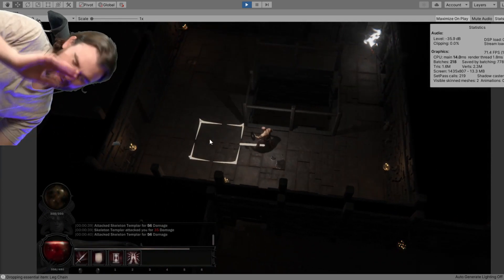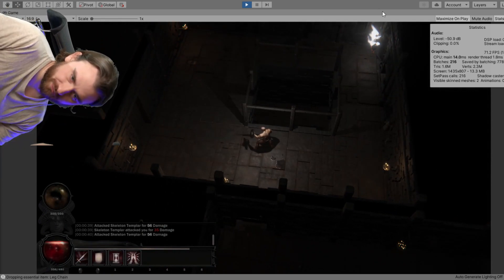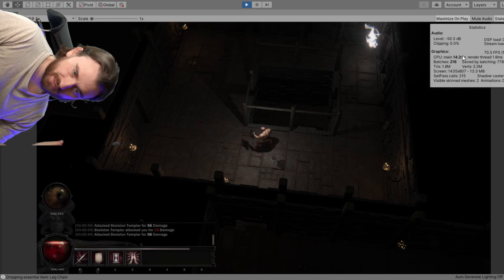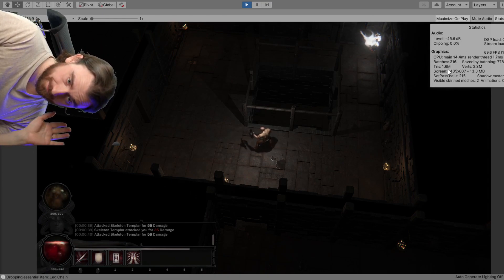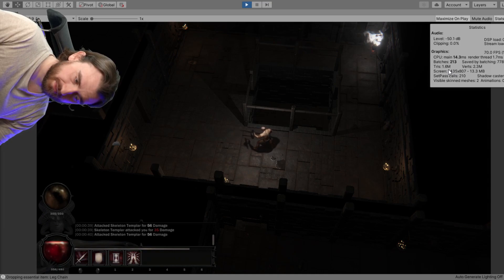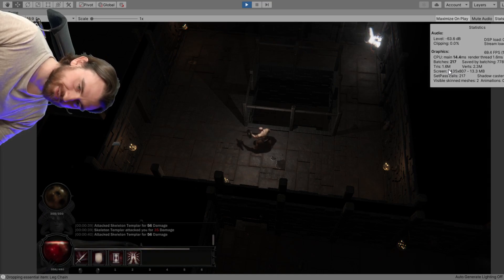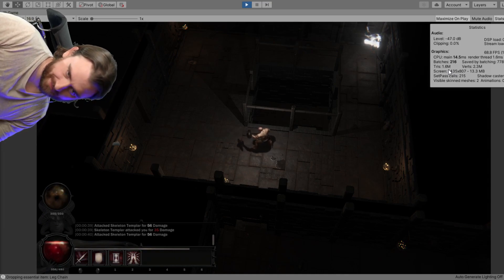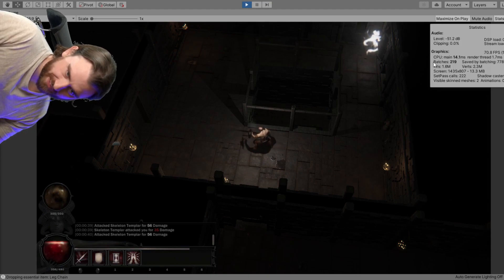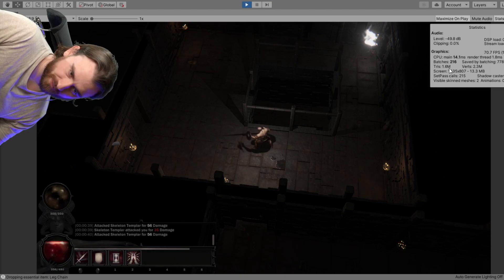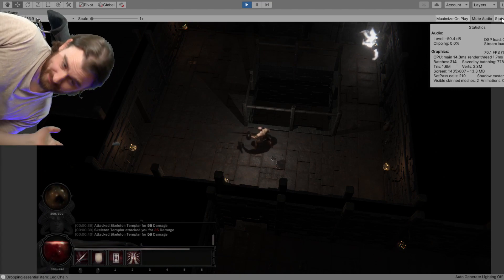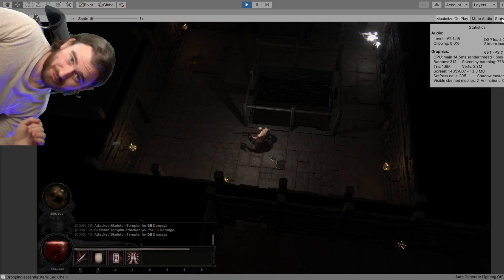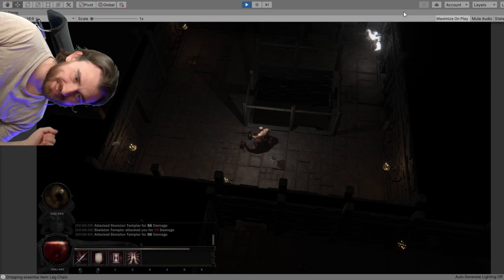So that covers the back-end draw call reduction. Also, with deferred rendering it no longer has to create additional geometry for every point light like it did before. The triangle count was something like 3.2 to 4 million with forward rendering. Now it's only 1.6 million, which means I can add more geometry.